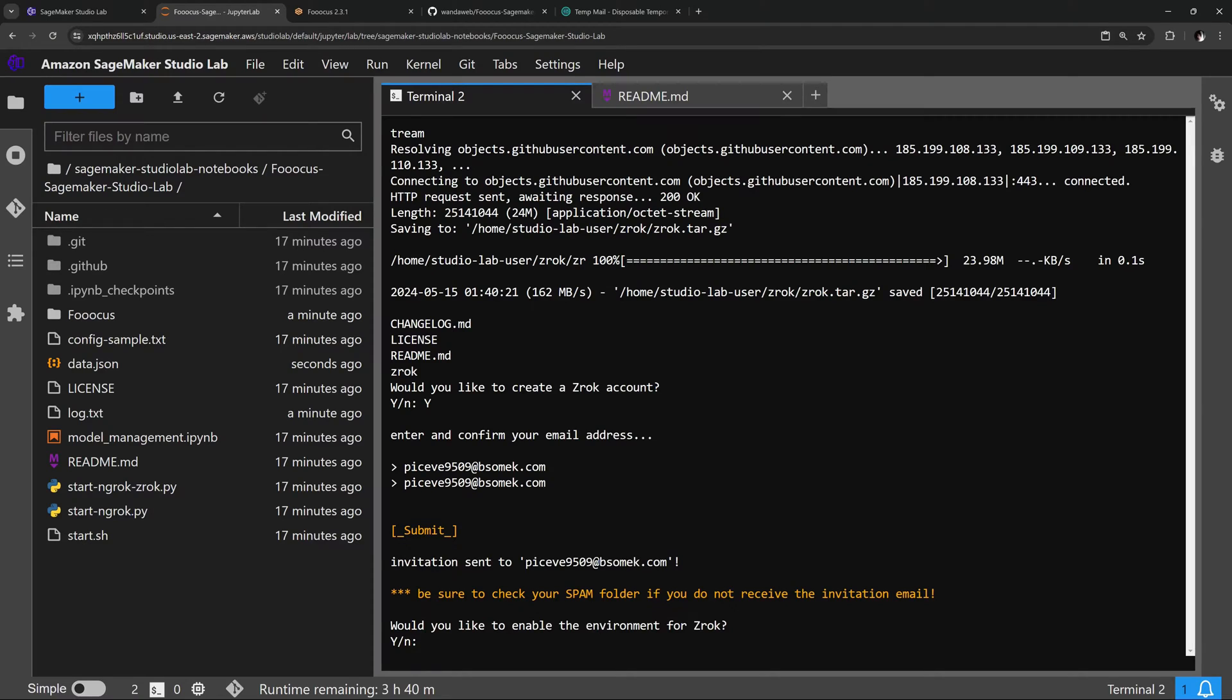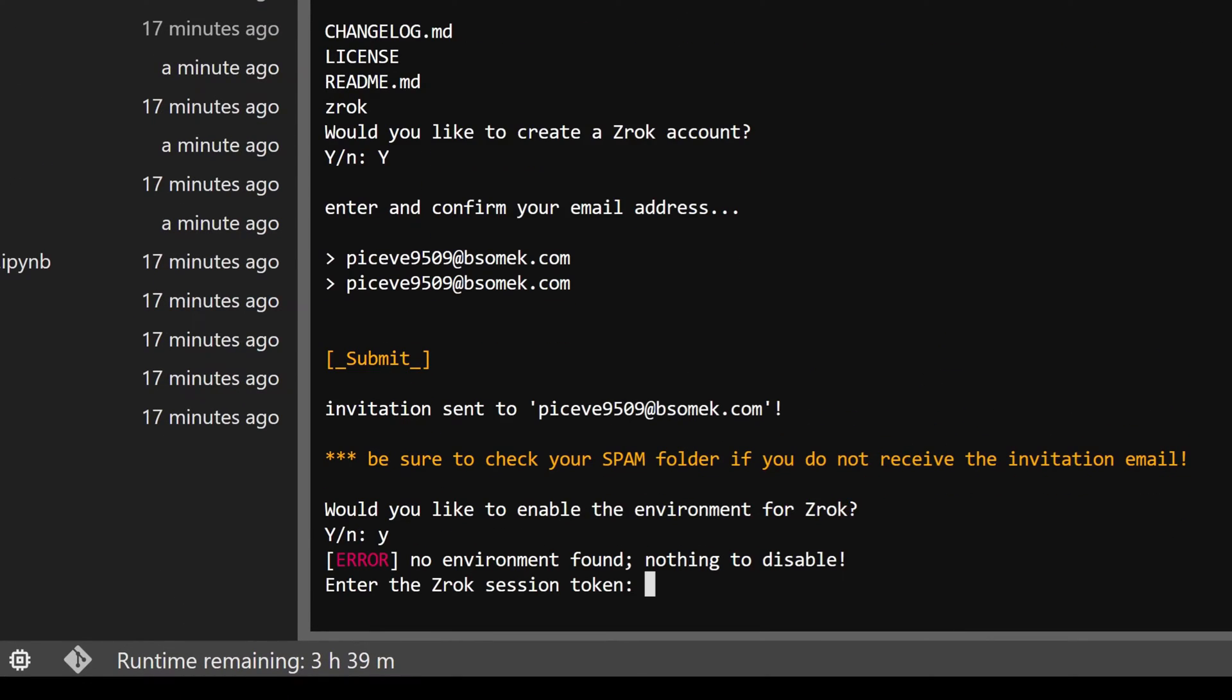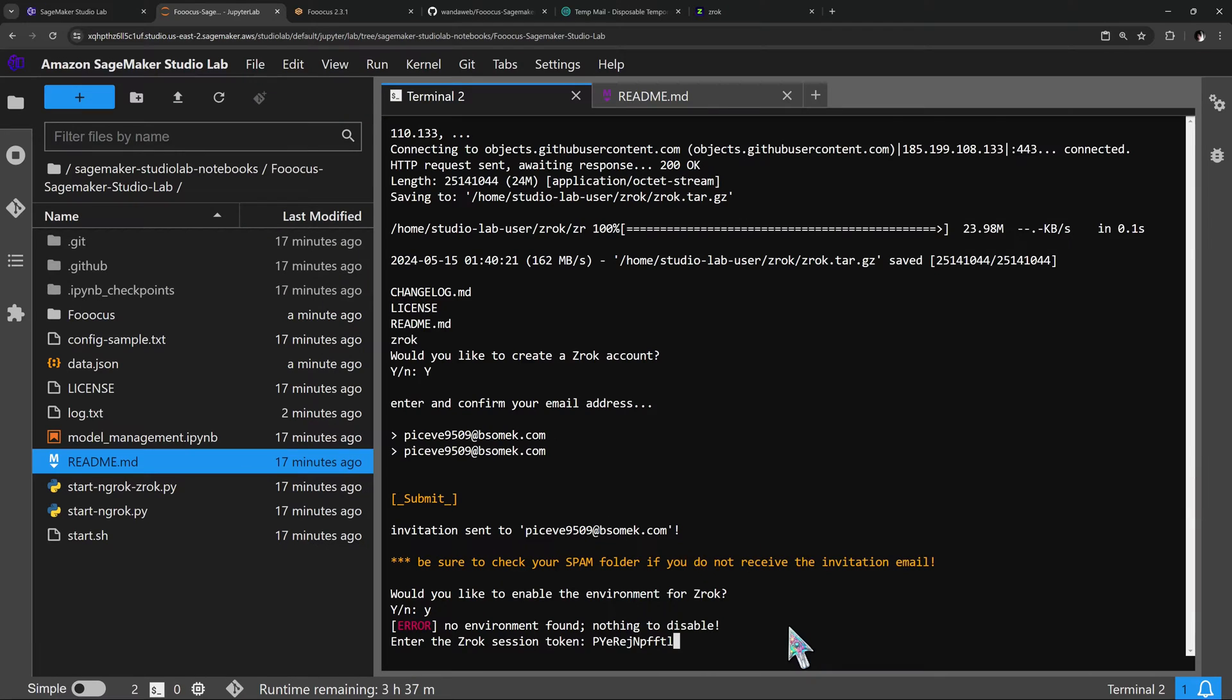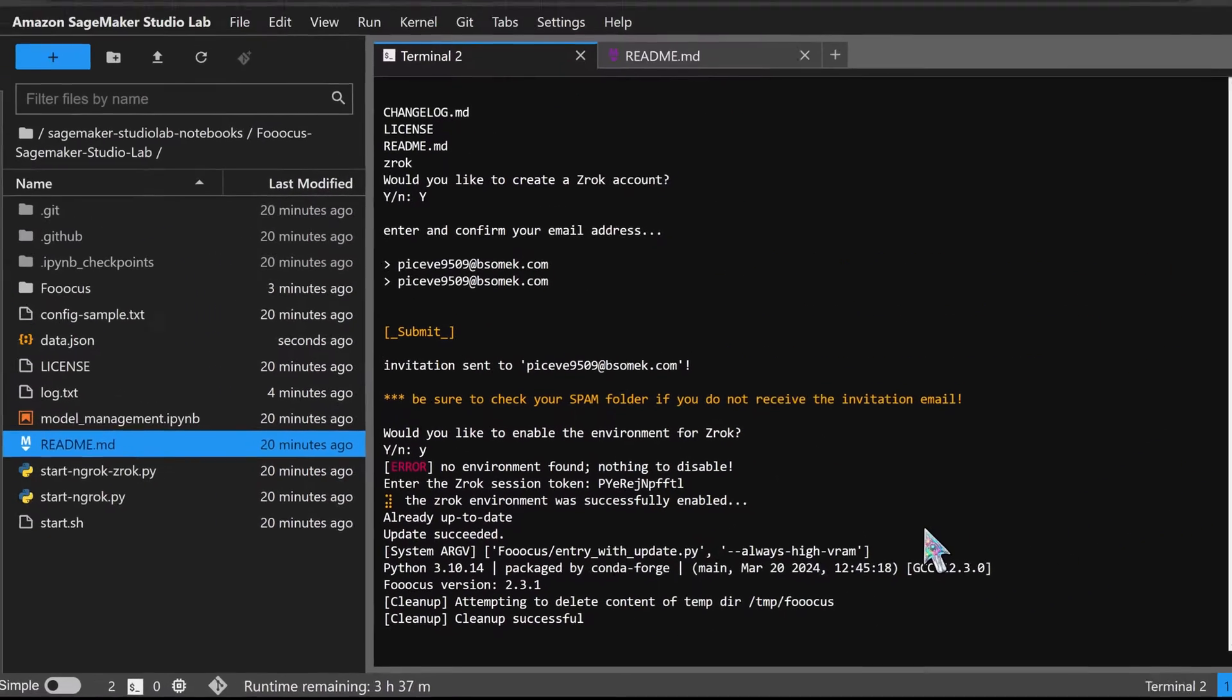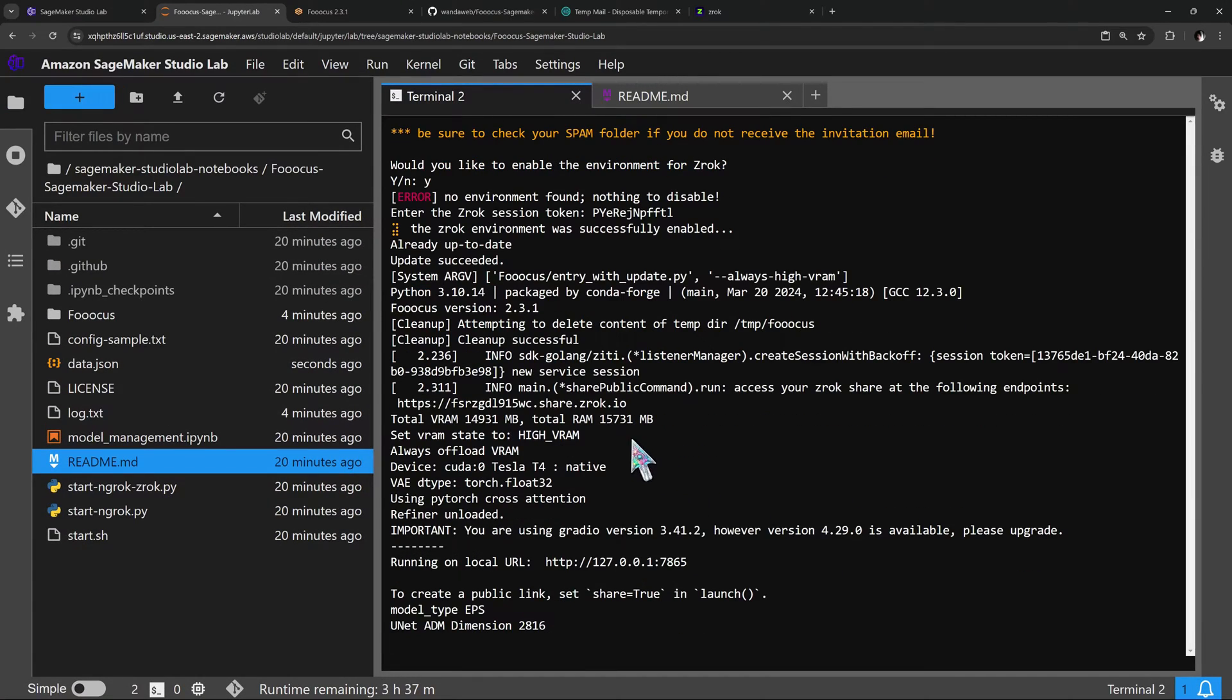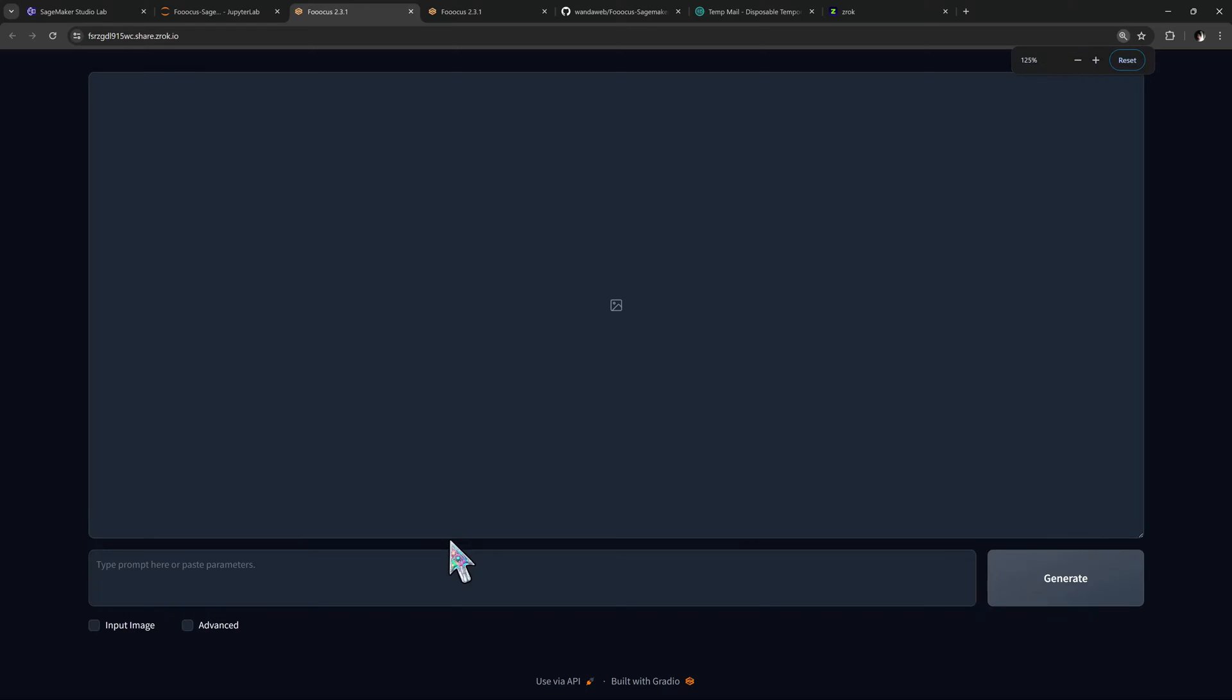Back to SageMaker, the next step asks if you have a token. Select yes and paste your token here. Now Zrok should be activated and ready to run. Click your temporary link in the output, wait for the page to start, and Fooocus is all set to create art.